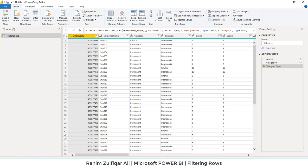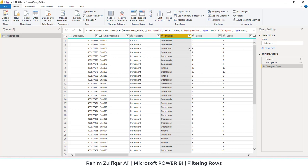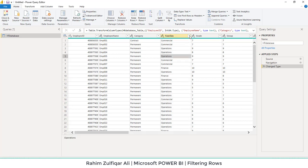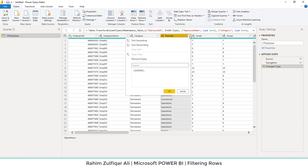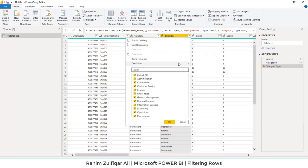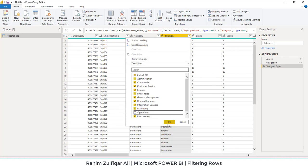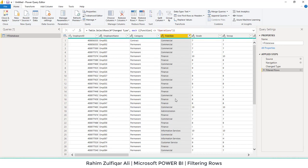Before loading the final data set into Power BI, here in Power Query we don't want — let's suppose — a particular function or business department from this column. For example, we don't want 'Operations' to be added. So I will open this filter menu, just like you do in Microsoft Excel filter menus. I will uncheck 'Operations' and press OK, so now Operations is not visible here.